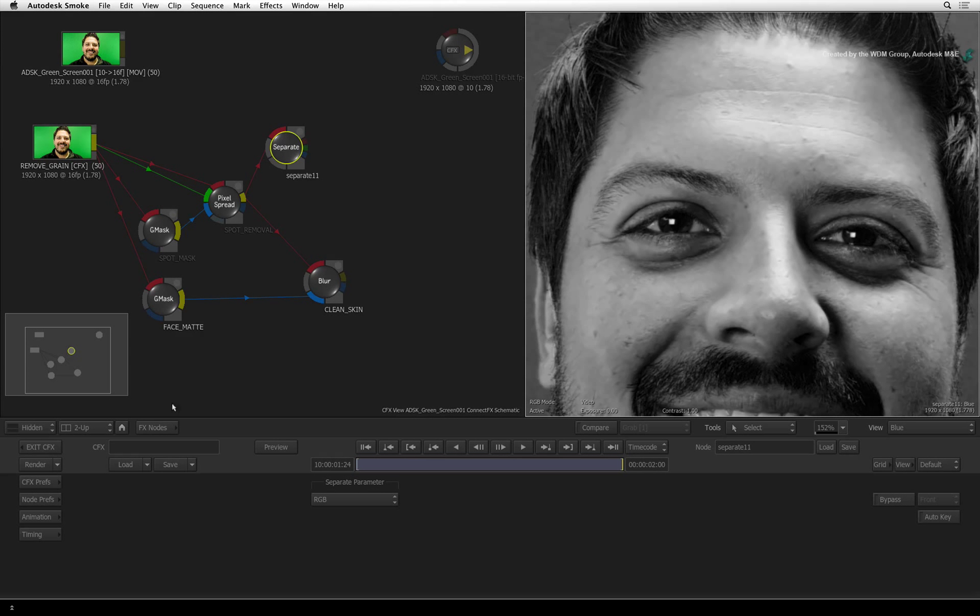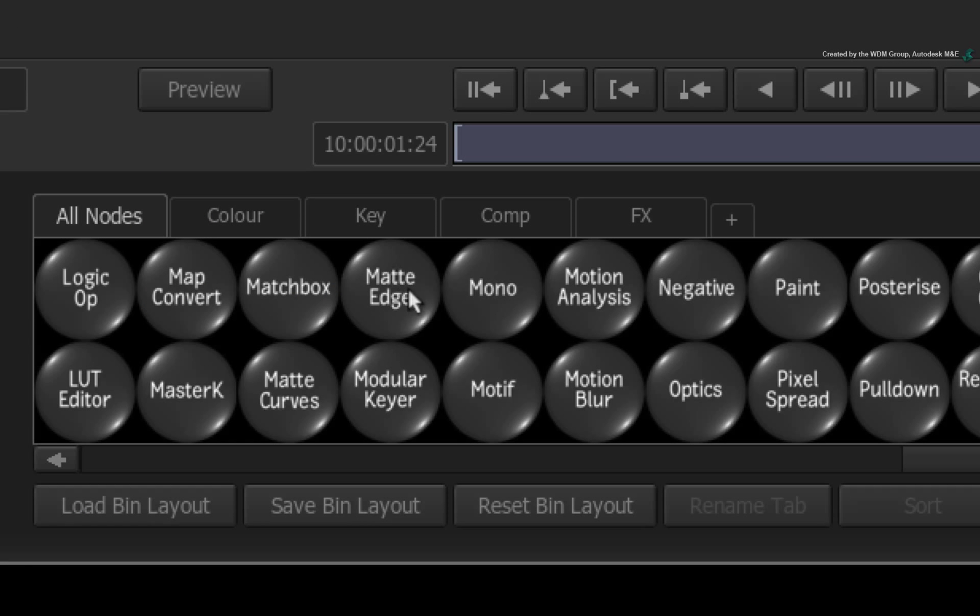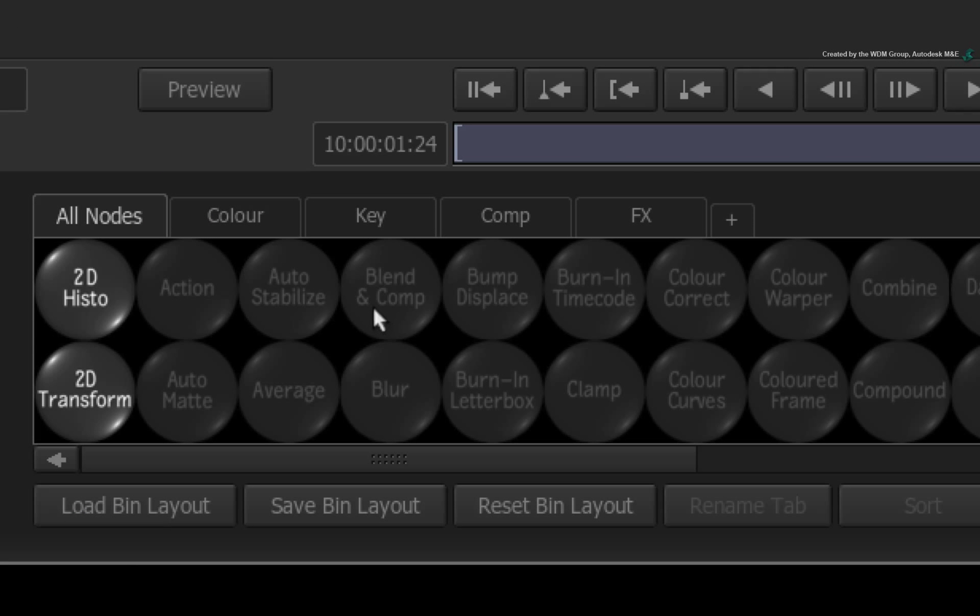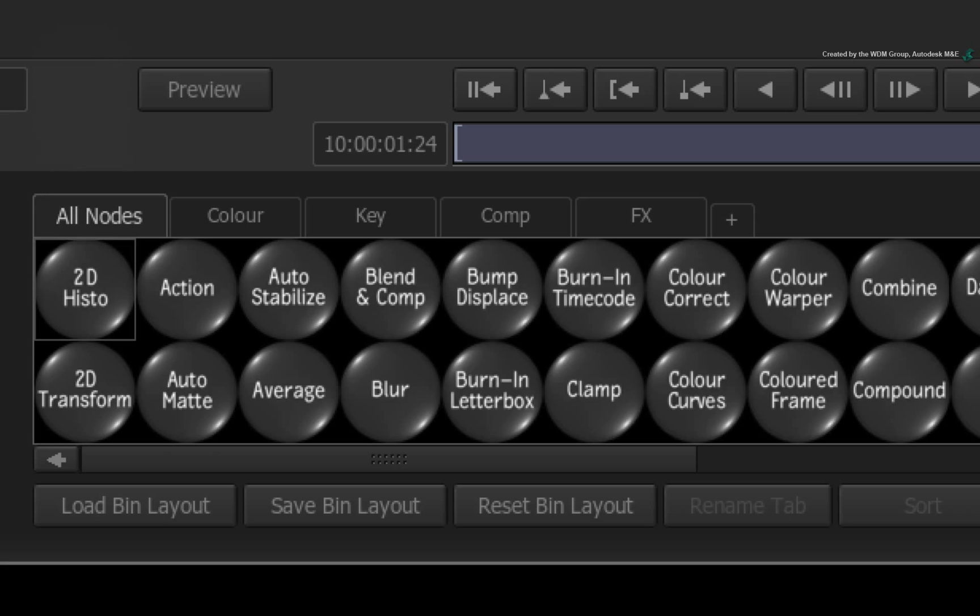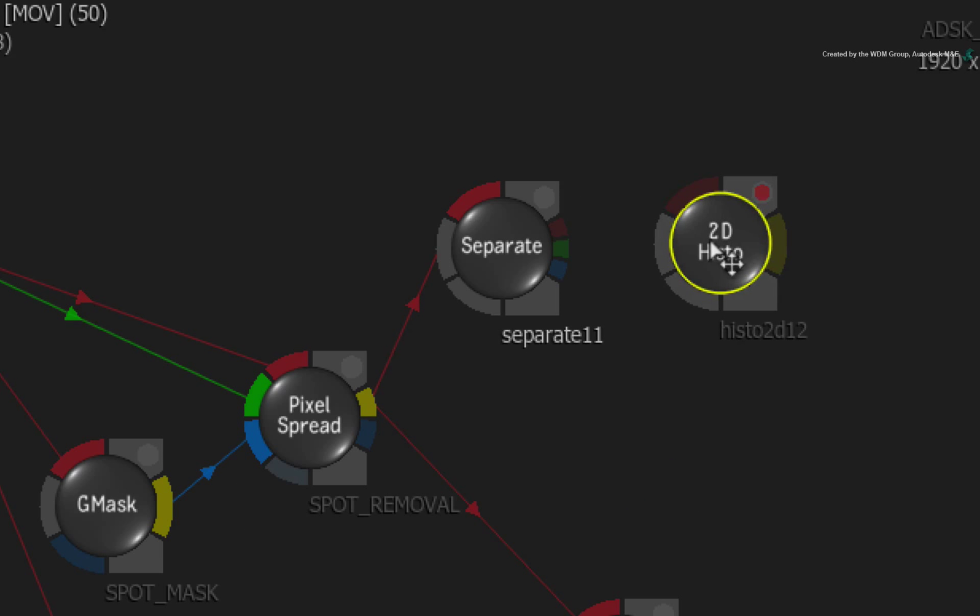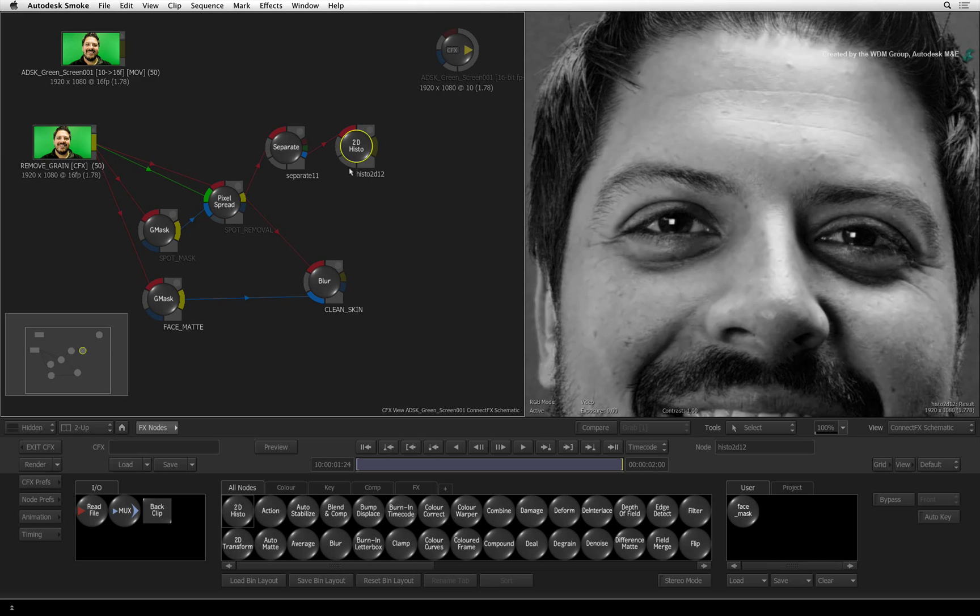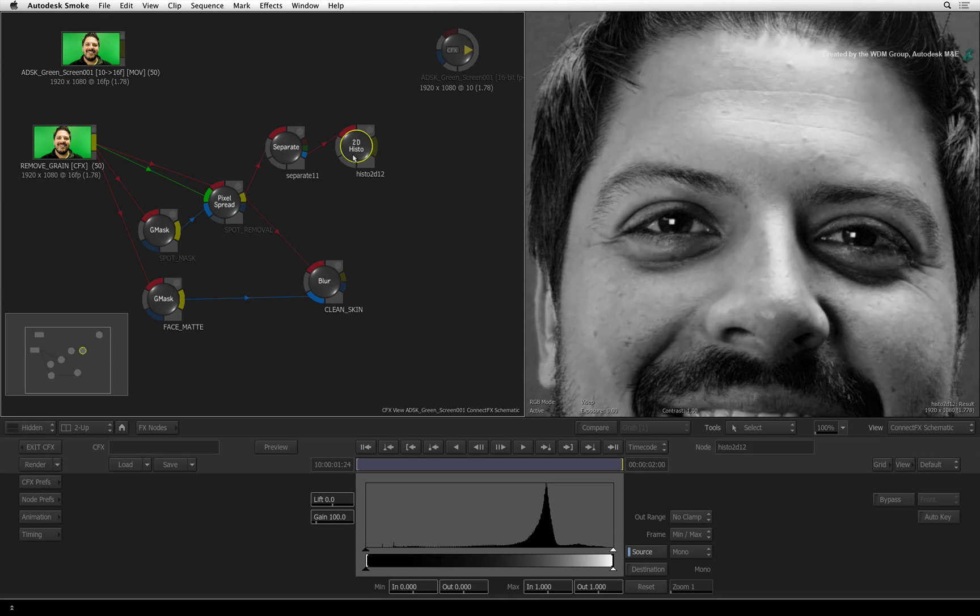Switch to the ConnectFX node bin and press 2 to bring up the 2D Histogram node. Drag it out and place it in front of the separate node. Take the blue channel output and connect it into the 2D Histogram node. Double-click on the node to see its controls.